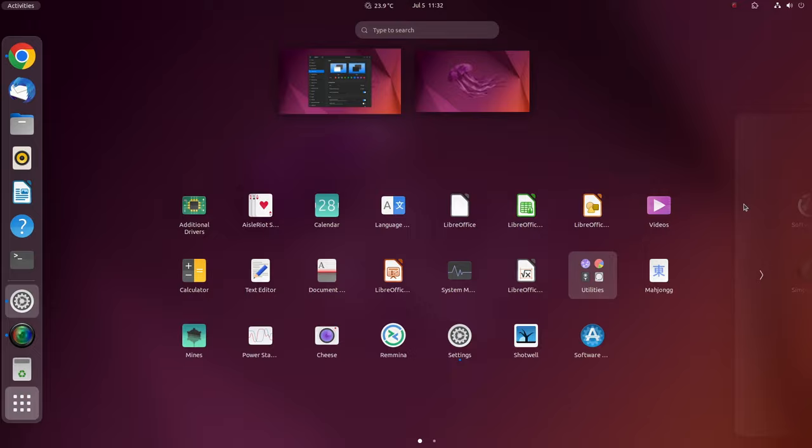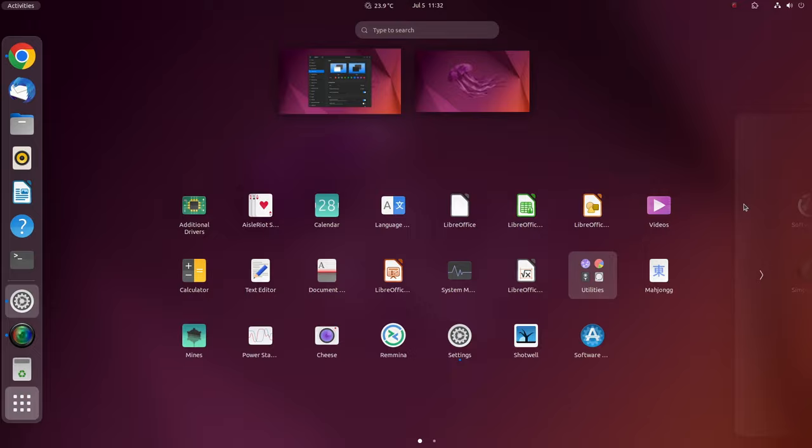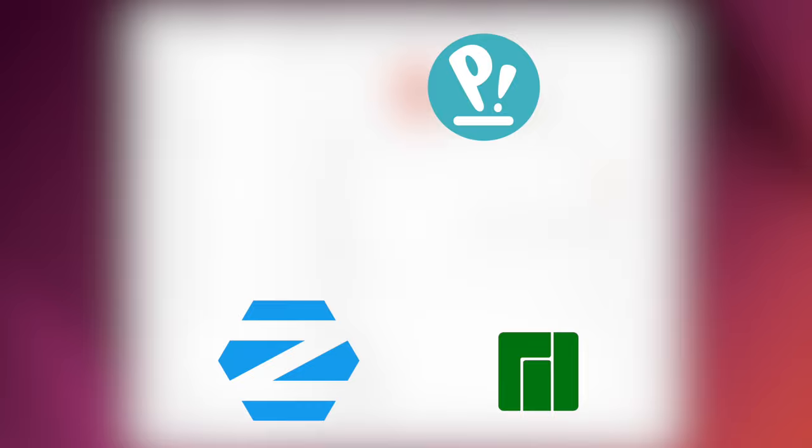For demonstration purposes, I chose Ubuntu. You can also use these extensions on any GNOME-based distributions like Fedora, Manjaro, Zorin, PopOS, and more.